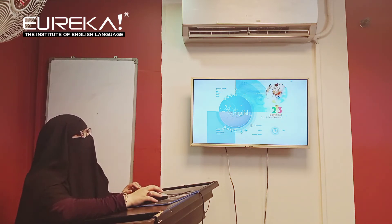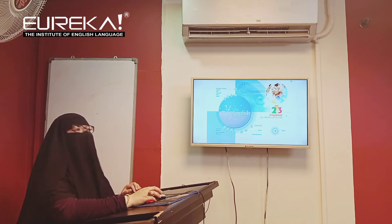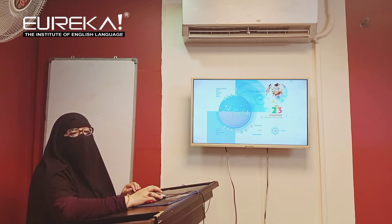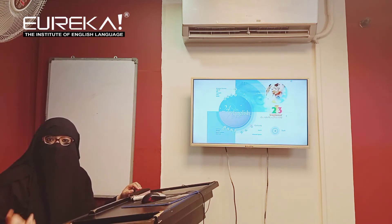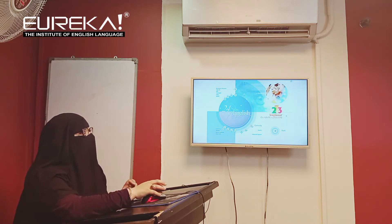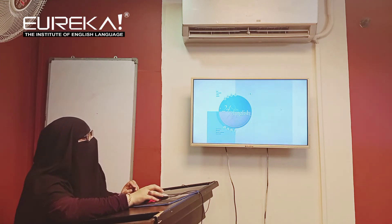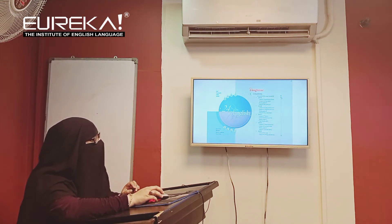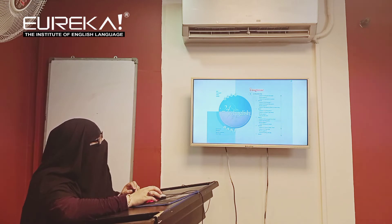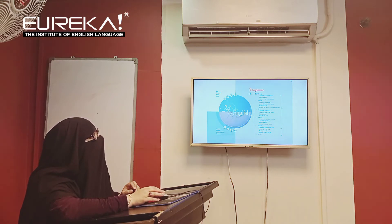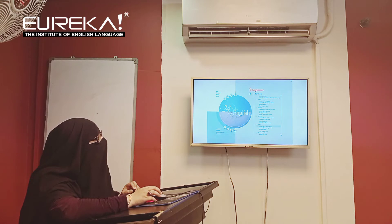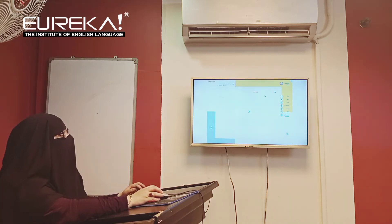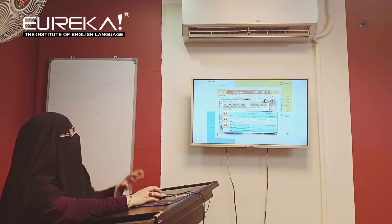Now let's look at one of the activities we do with students so you can get a clearer idea of what the e-learning portal is. Let's select a topic from here — let's do this one and let me give you a glimpse of some of the activities.